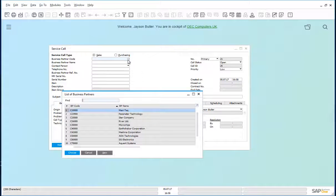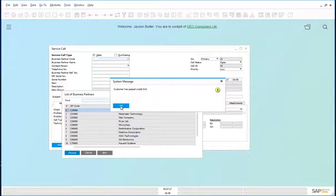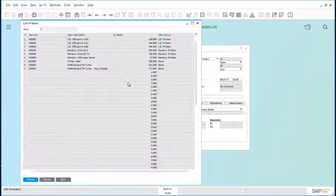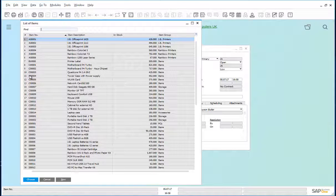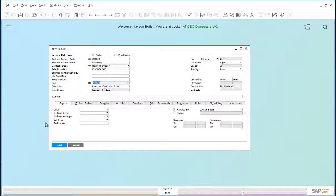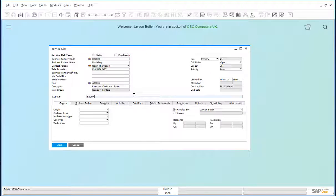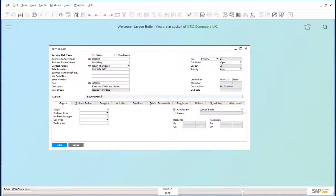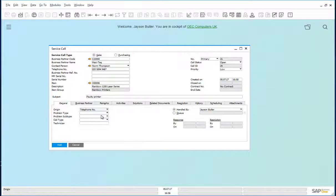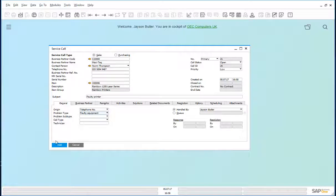The business partner is Maxitec. Item is rainbow printer, subject, faulty printer. We can add further details such as the origin, problem type, etc. We add this.